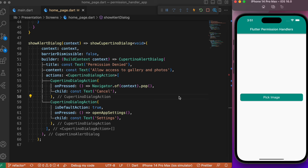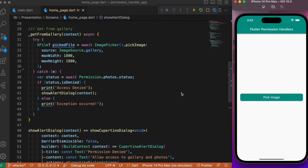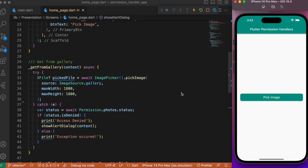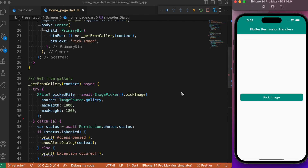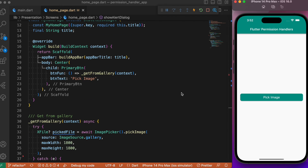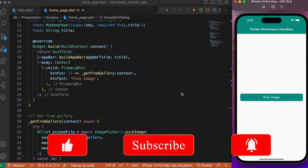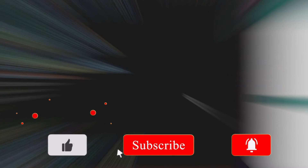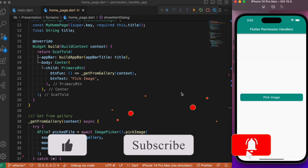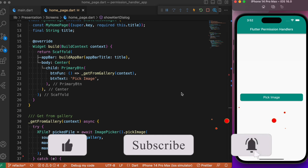This same approach works for camera, microphone, and all other device-specific APIs. With the permission_handler we're able to keep track of the request, educate the user about the permission status, and render UI components accordingly, making the app more intuitive. Hope you found this tutorial useful — if so, consider subscribing and I'll see you in the next video.